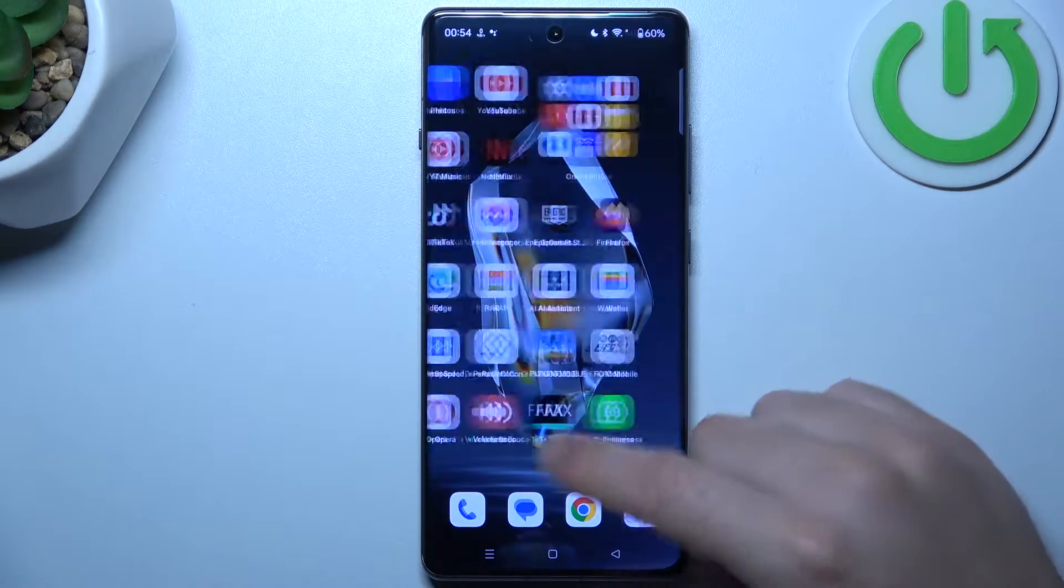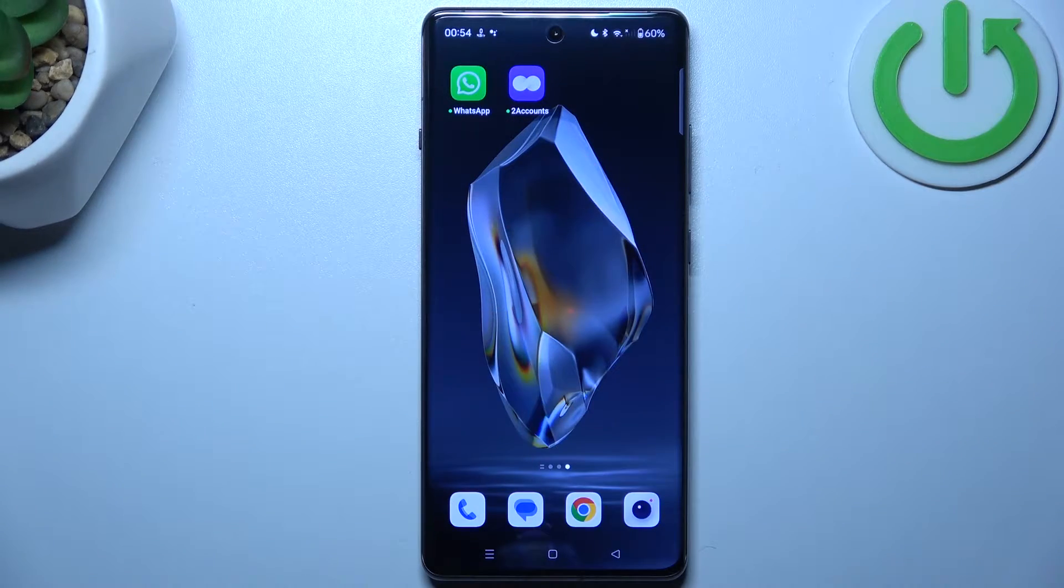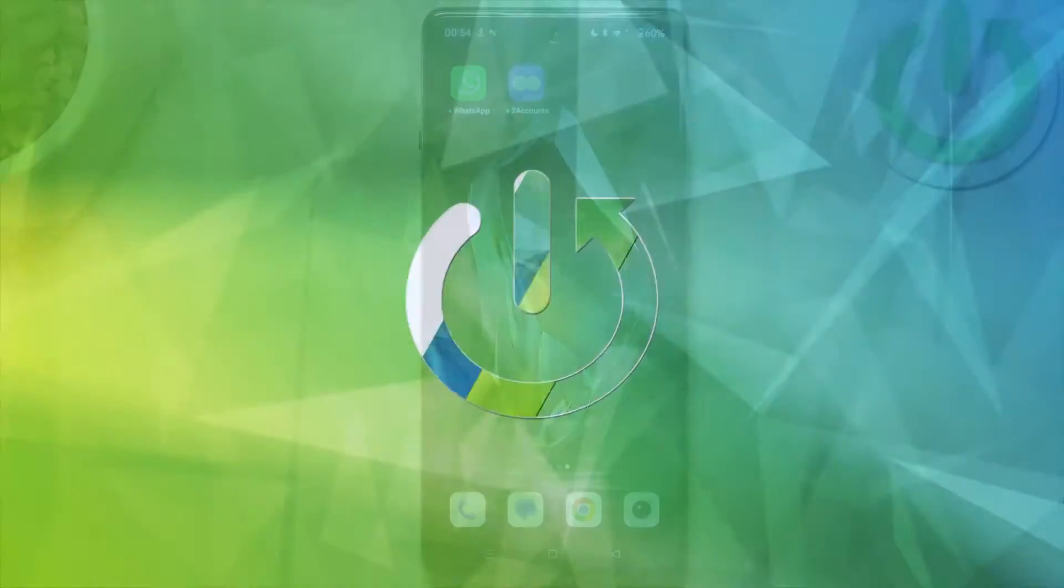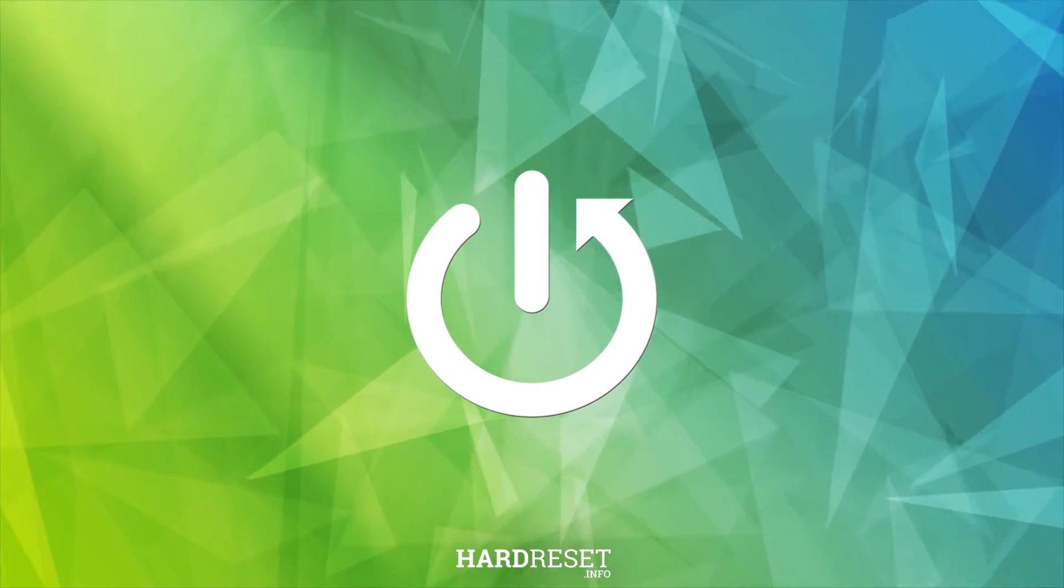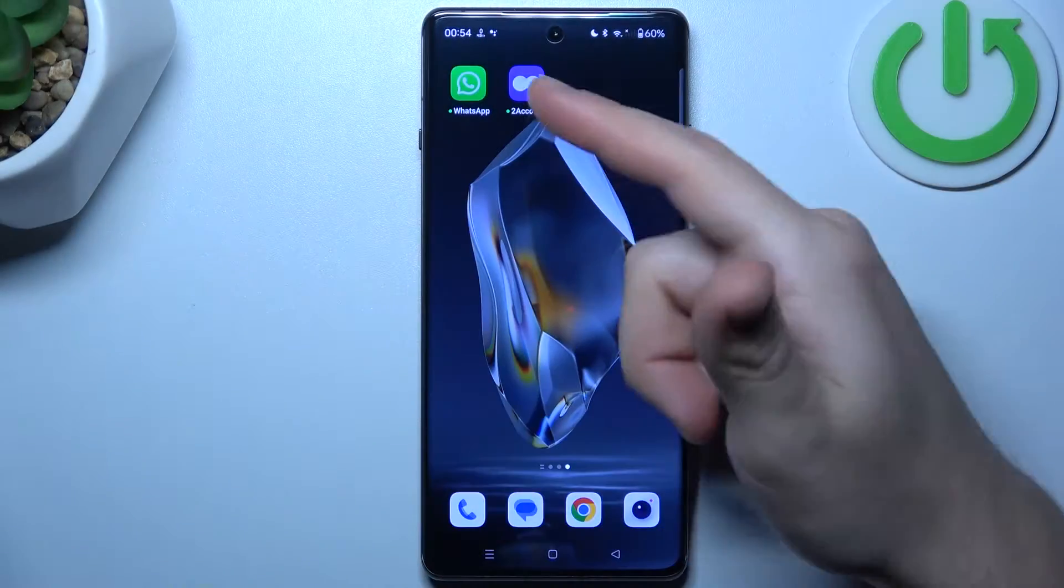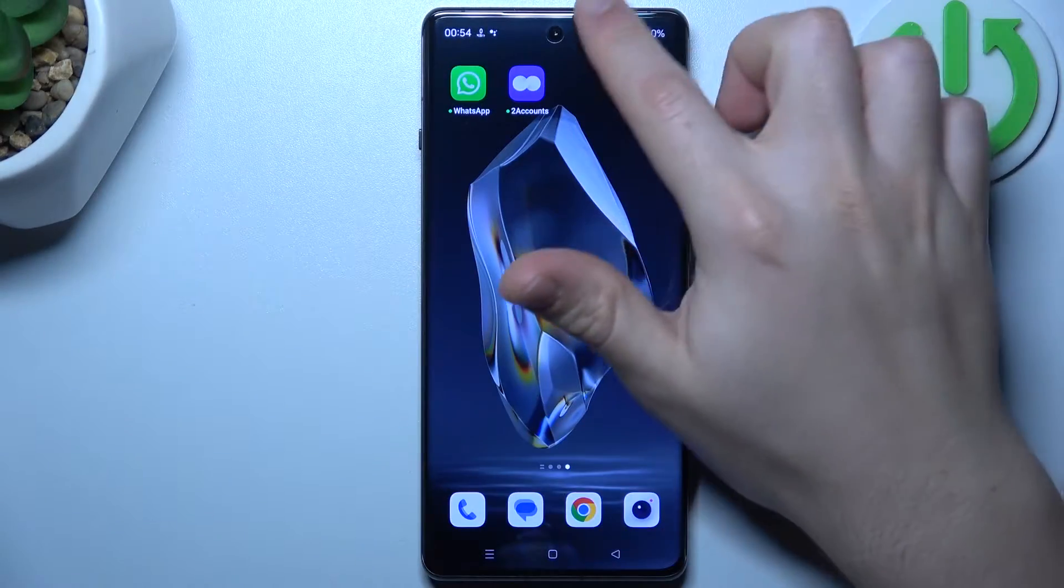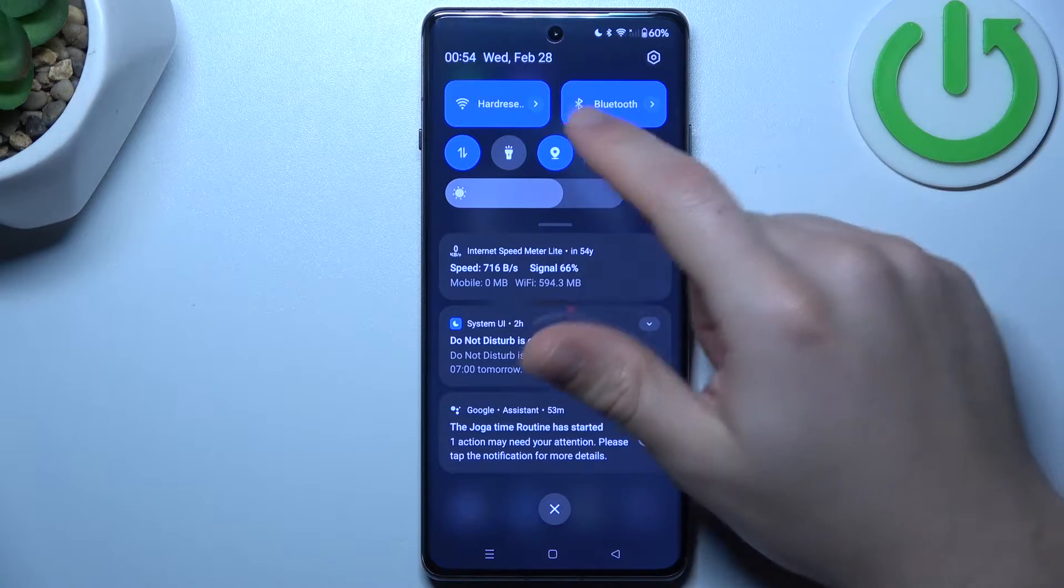Today I'm going to show you how you can fix invisible WhatsApp notifications in OnePlus 12R. If you don't see your WhatsApp alerts at the start, you'll always check your Do Not Disturb mode.